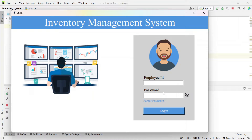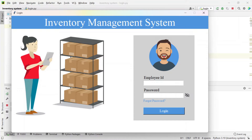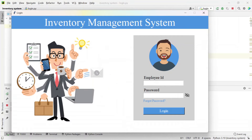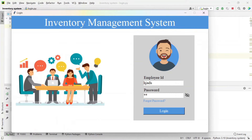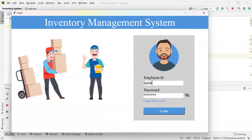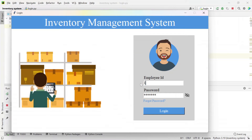I will enter the admin credentials. But if you don't enter anything and directly try to login, you will see the message 'fields cannot be empty.' And if you enter a random wrong email ID and wrong password, it says 'invalid username or password.'